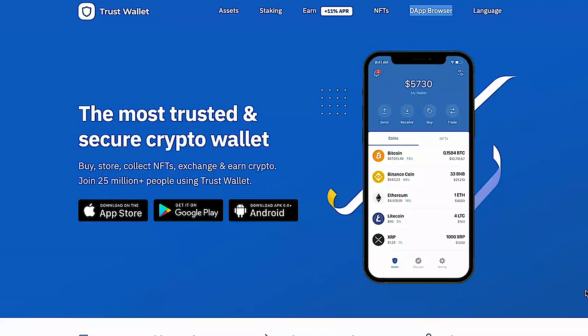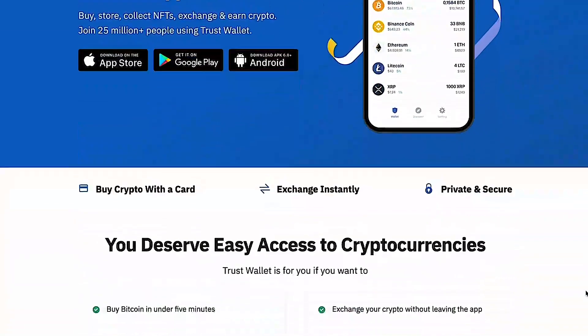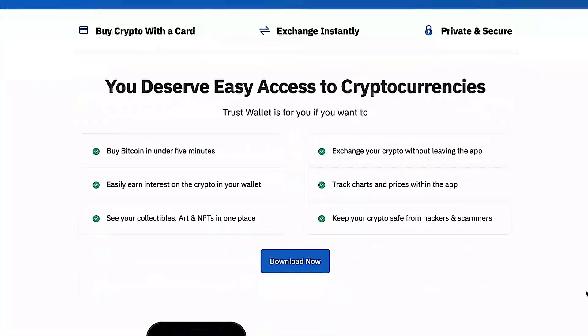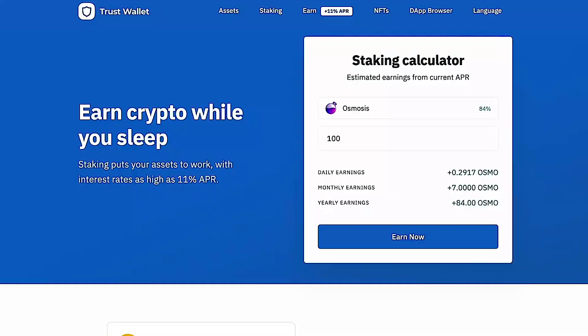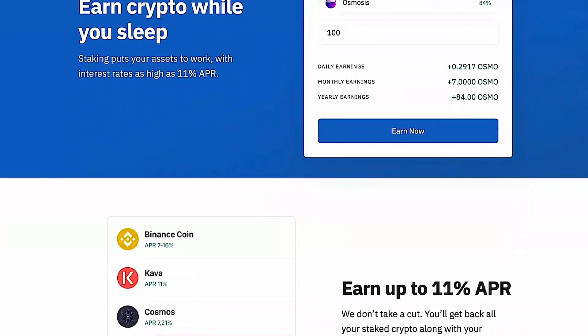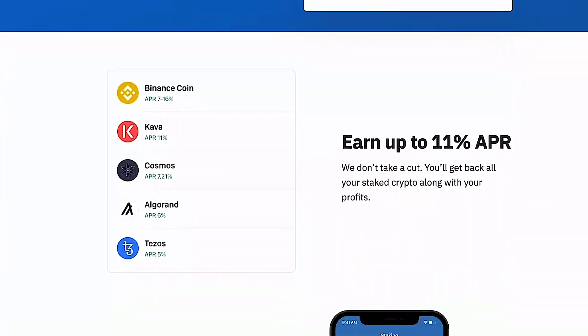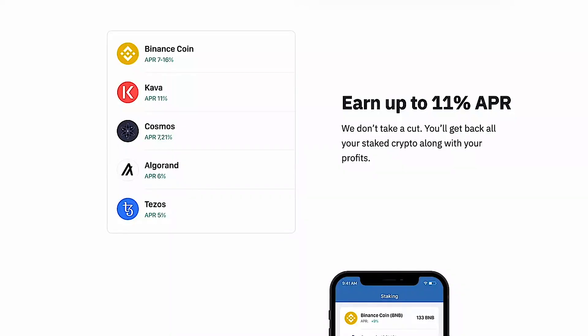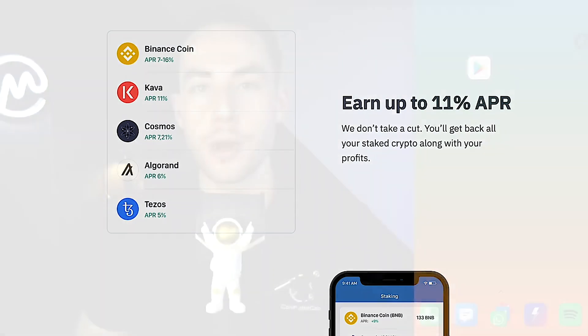So first of all, what is Trust Wallet? Trust Wallet is the most trusted and secure crypto wallet. You can buy and sell cryptocurrencies, hold and receive NFTs, stake assets, and buy crypto with a credit card. There are actually over 25 million users on the application, and Trust Wallet is safe and secure with no KYC required.